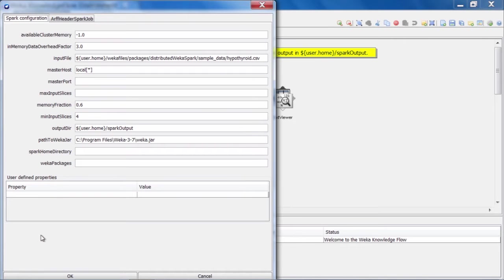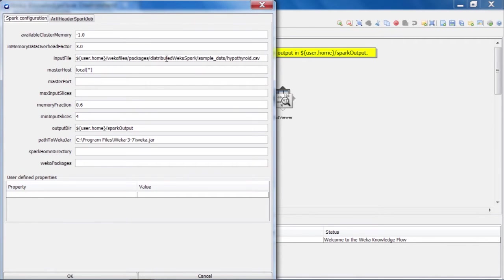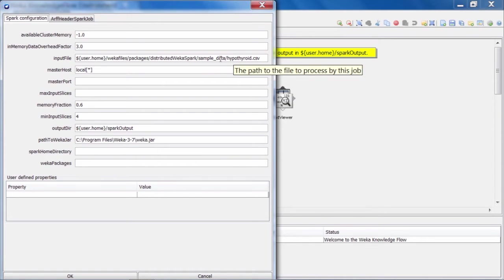Under that, there is something called the input file parameter, and that's most important because the data set that we're operating on. You can see here that it's pre-configured to point to the hypothyroid data, which is in this sample data directory, which is in turn in the package installation directory for distributed Weka for Spark.